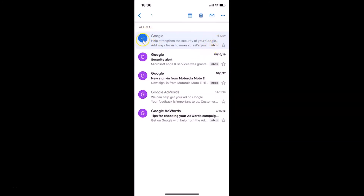You can tap the back button to go back, and you can confirm it's now moved to inbox.